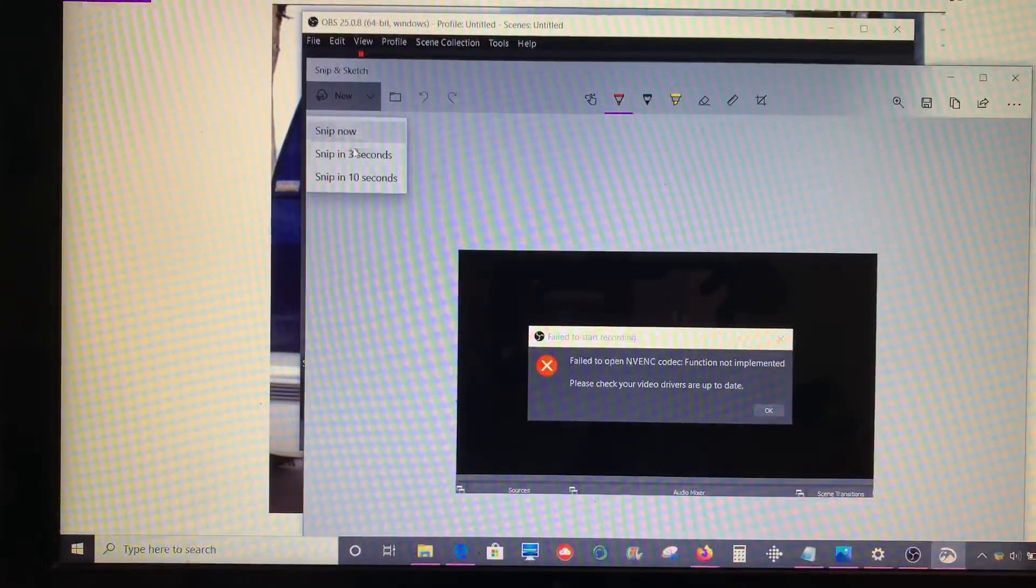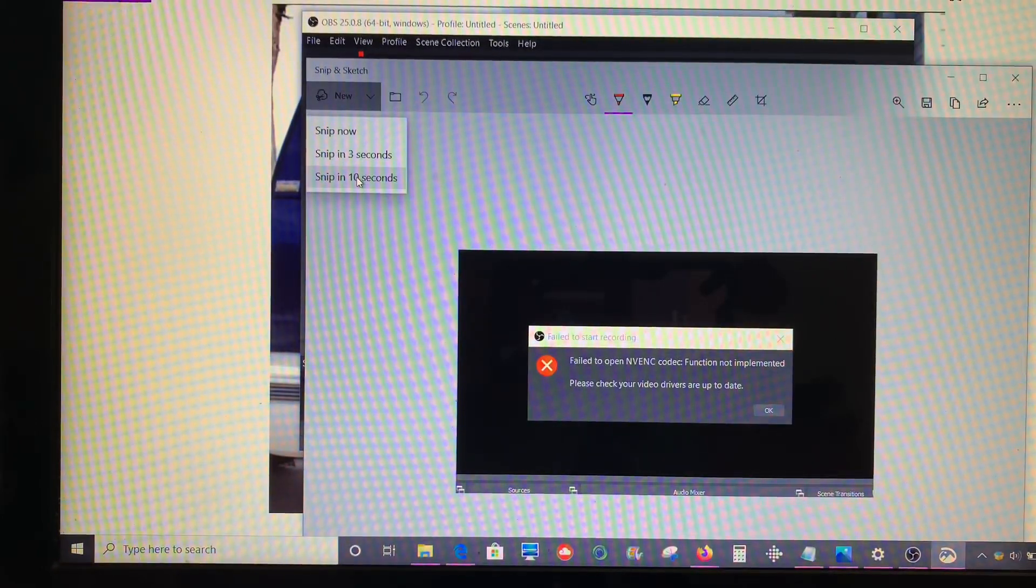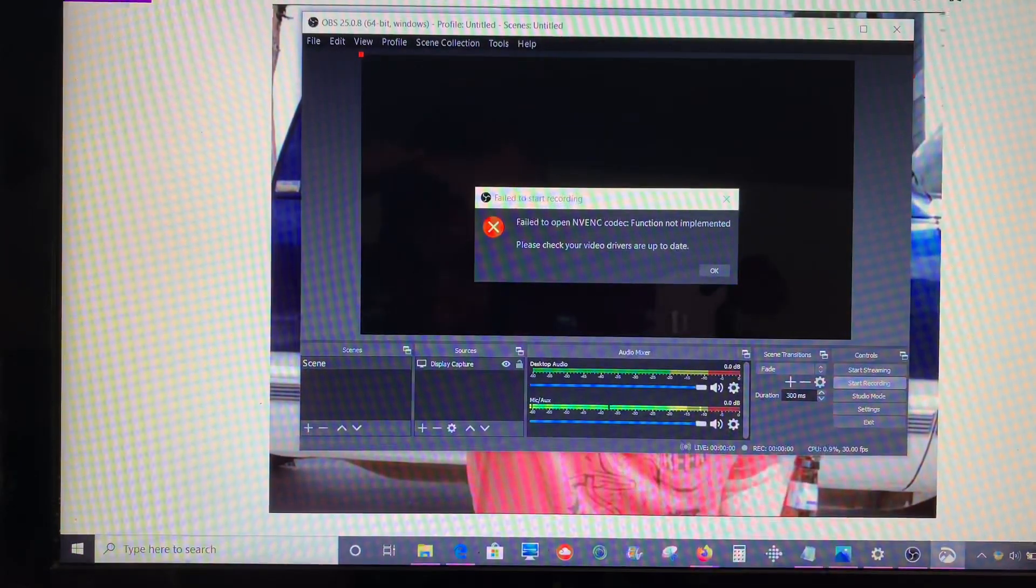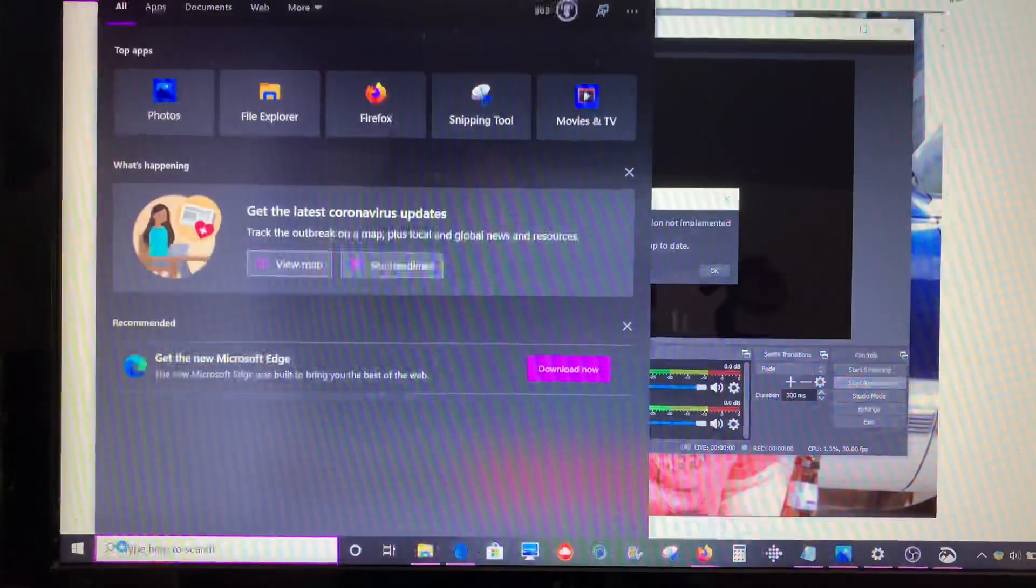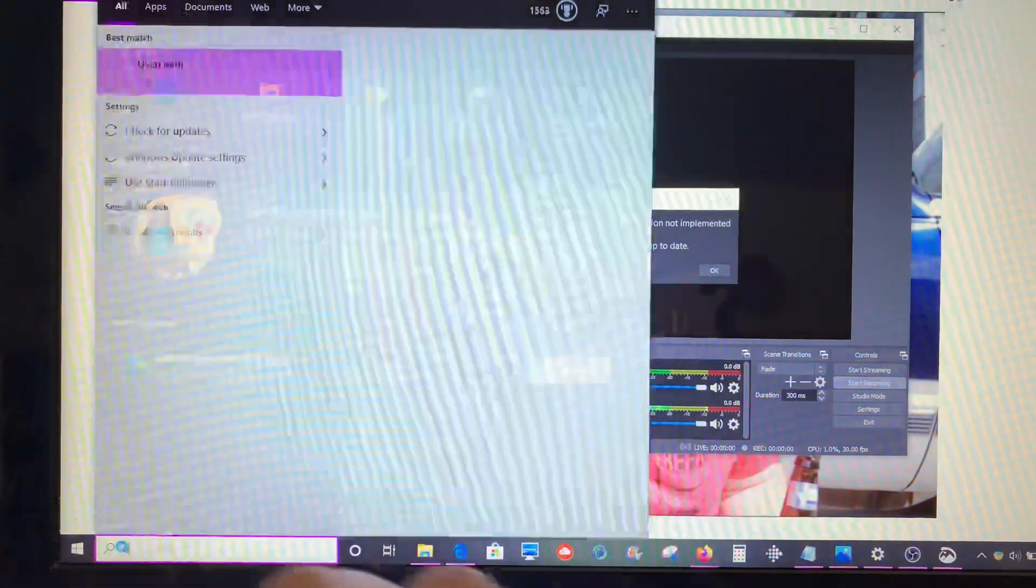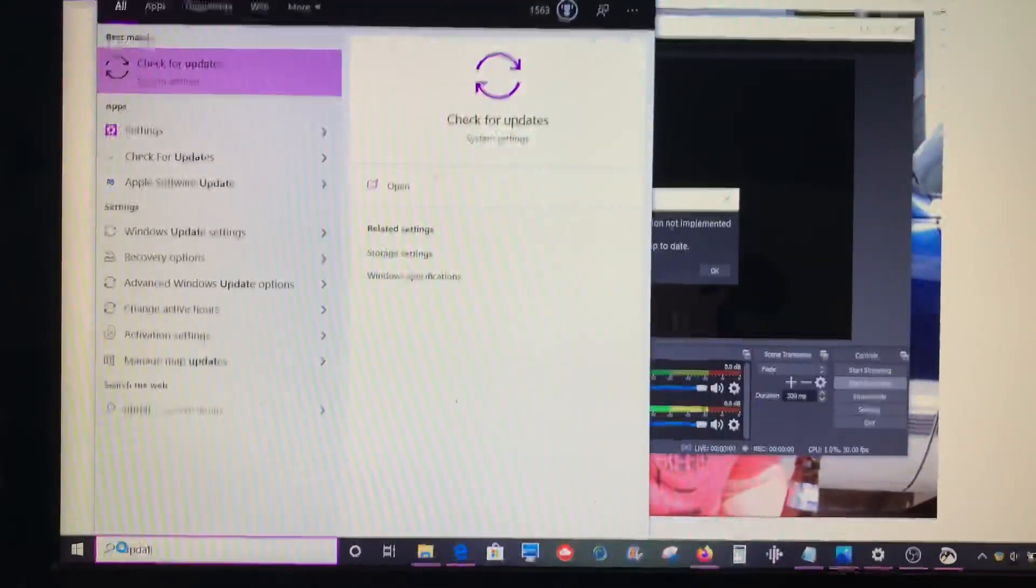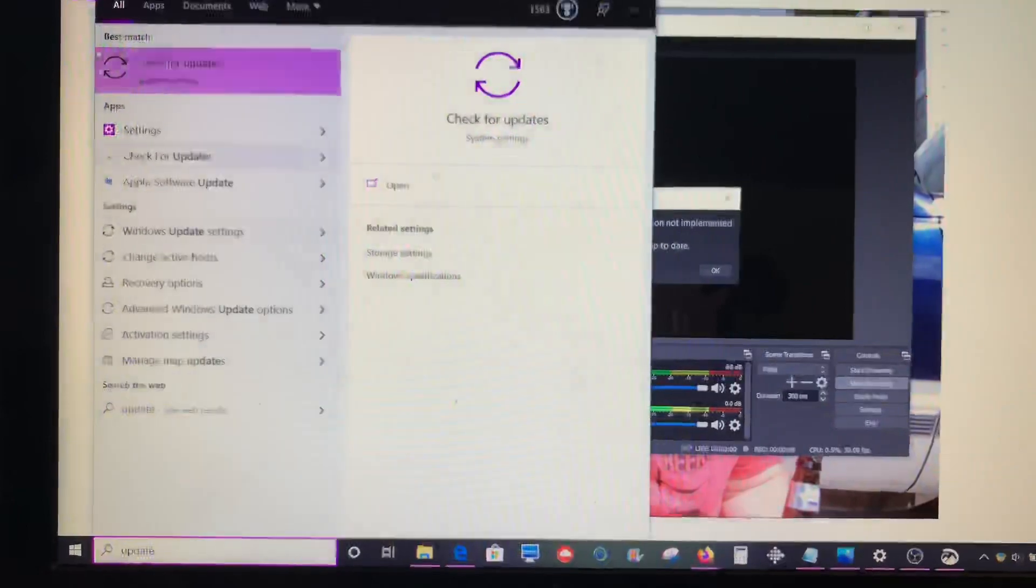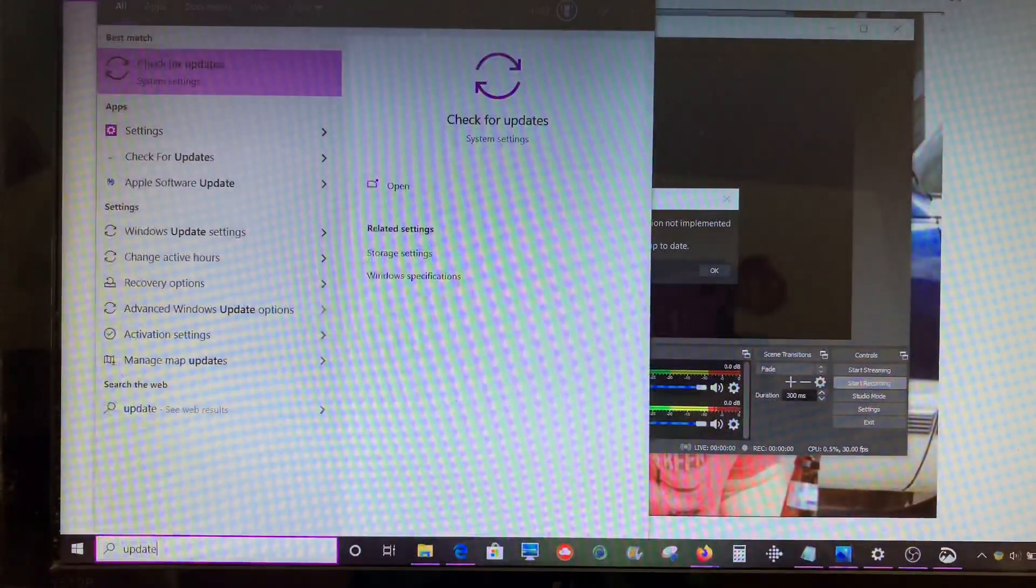So if I want to catch a pop-up window, I can say Snip in 10 seconds and then go down here. Let's say I wanted to take a picture of these search results. Now I just wait until that 10 second timer goes off.